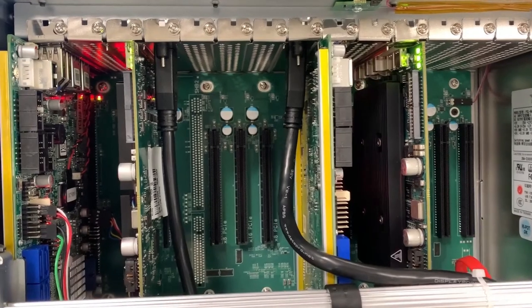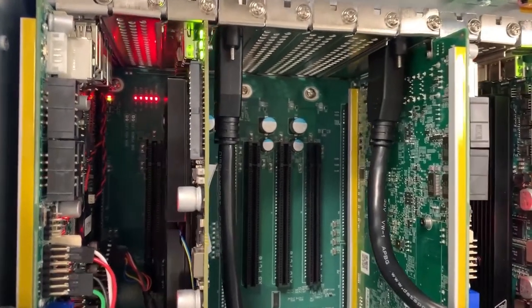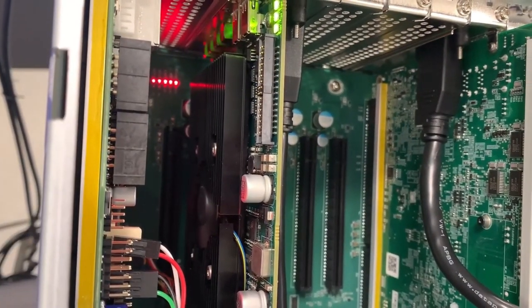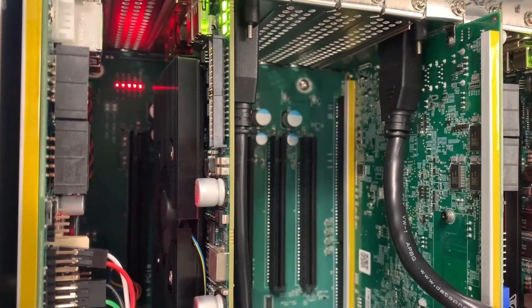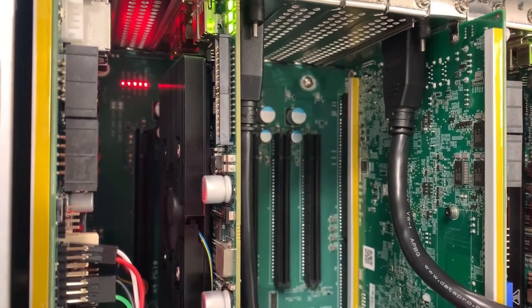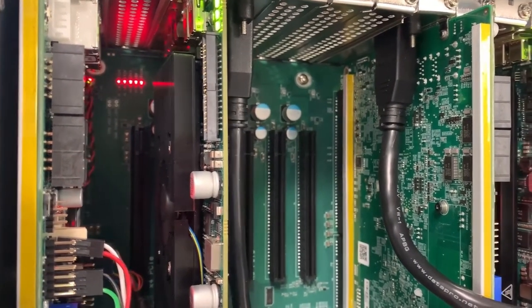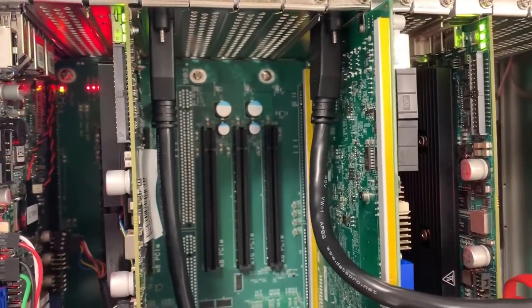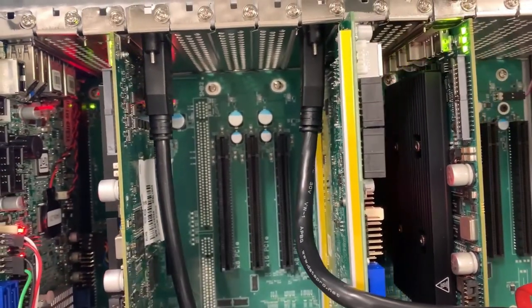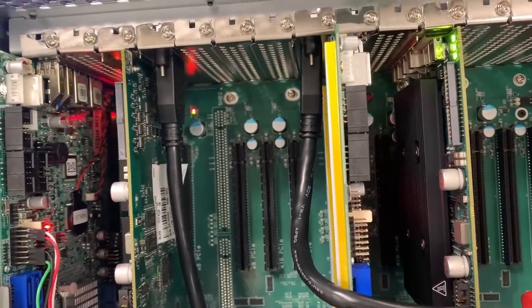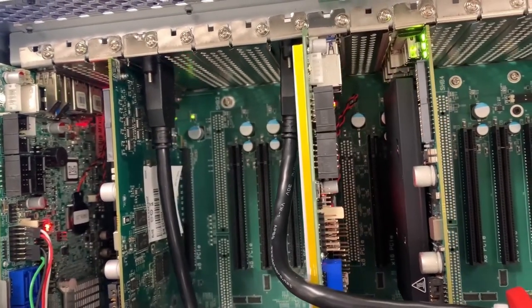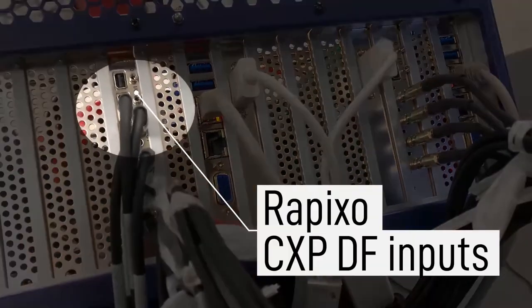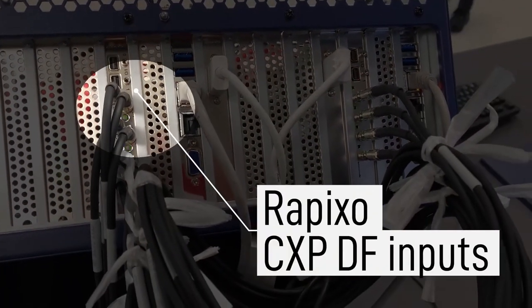Now, over to the other side of the demo, where we're looking at the Matrox Rapixos CXP Quad with data forwarding. You may have noticed that the camera being used is not directly connected to the Matrox Rapixos CXP Pro that we saw earlier. This is where the data forwarding capabilities of the Matrox Rapixos CXP Quad with data forwarding come into play. If we look behind the PC, you'll see that the JAI camera is connected to the Matrox Rapixos Quad data forwarding board's inputs.